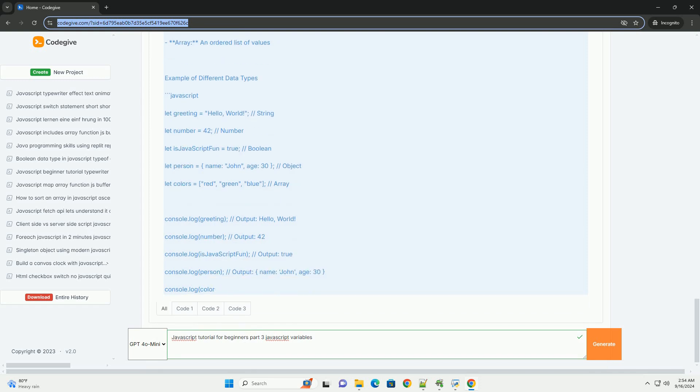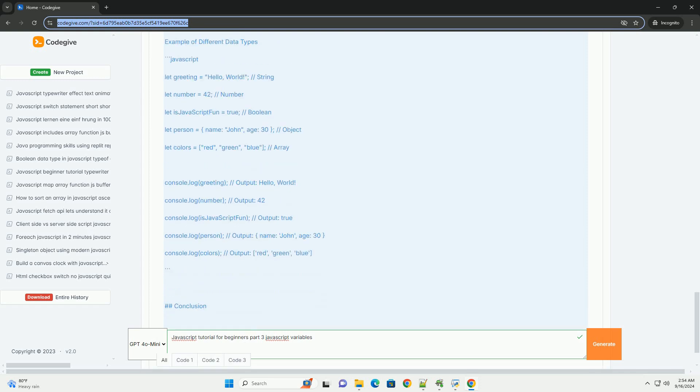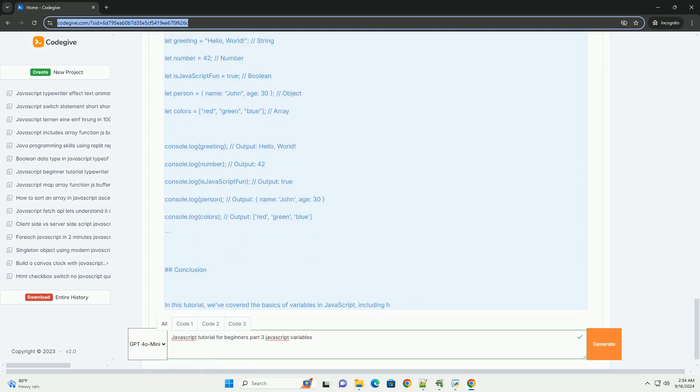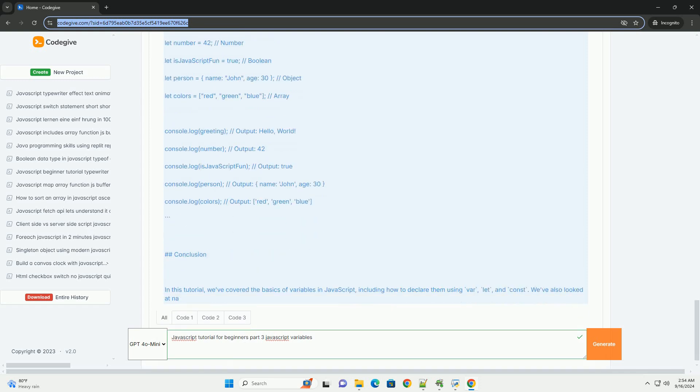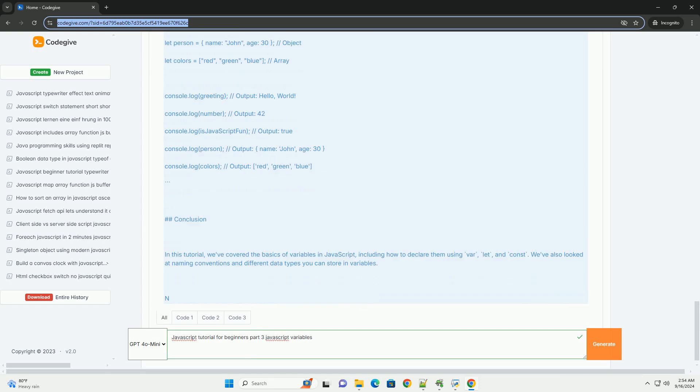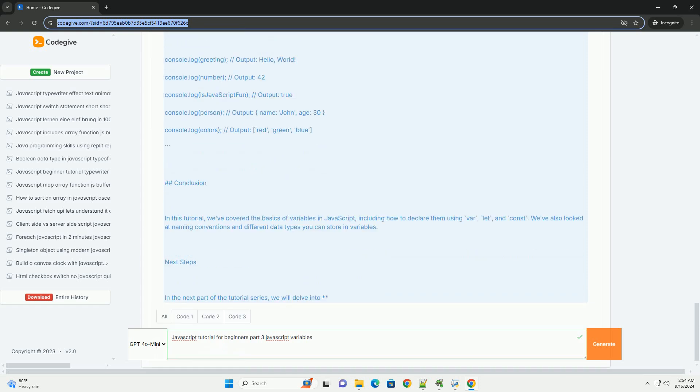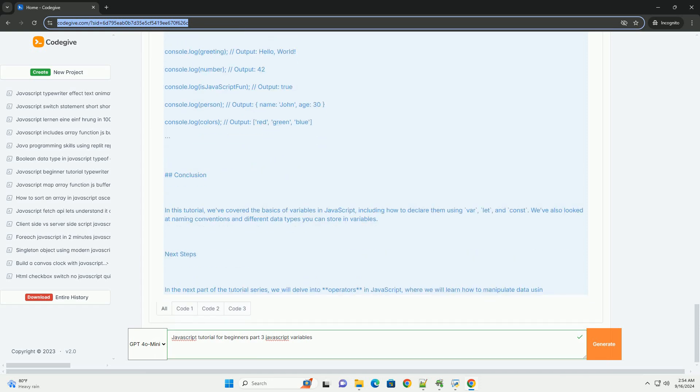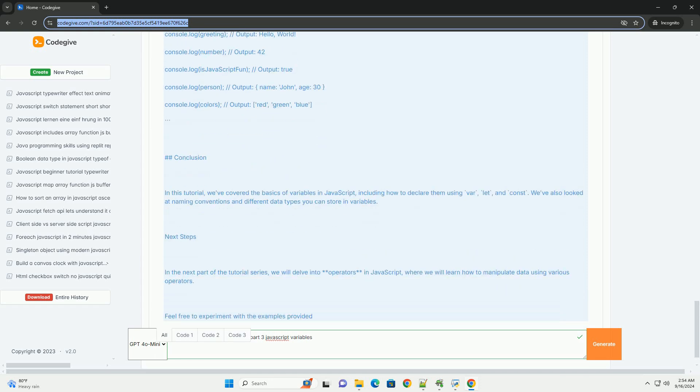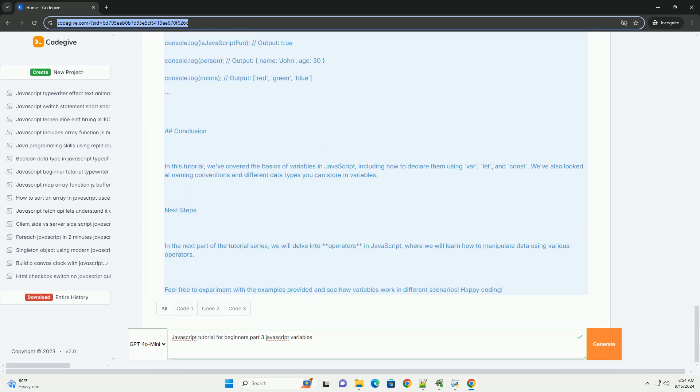Additionally, the tutorial covers the different types of variables available in JavaScript, including var, let, and const.